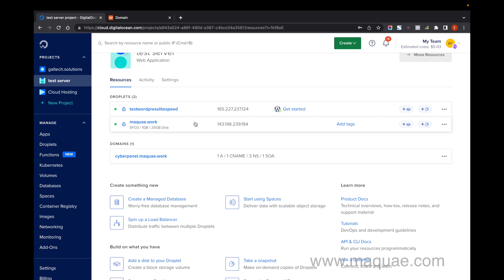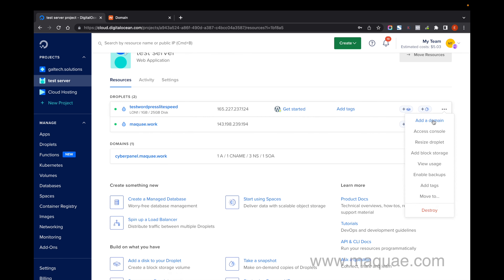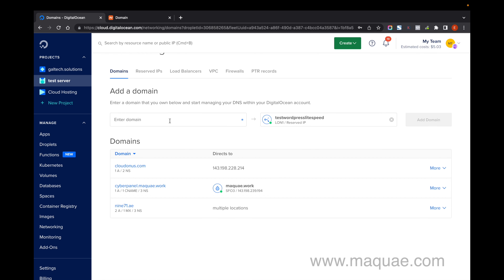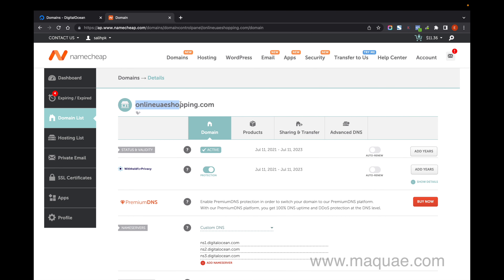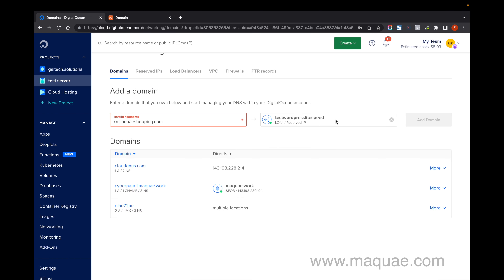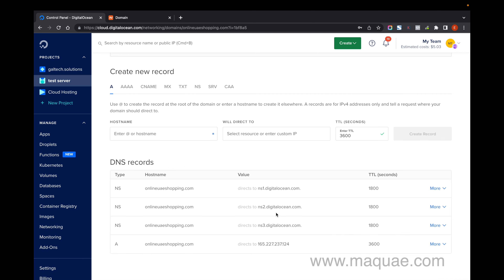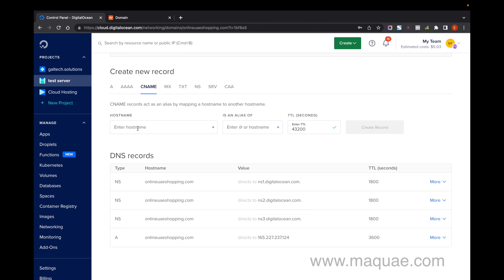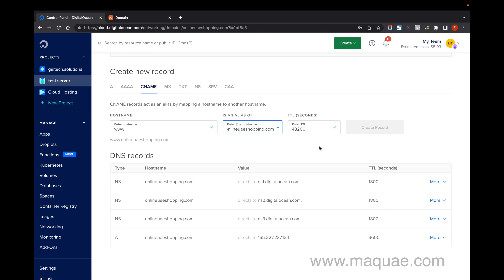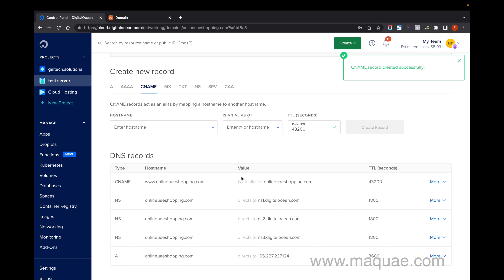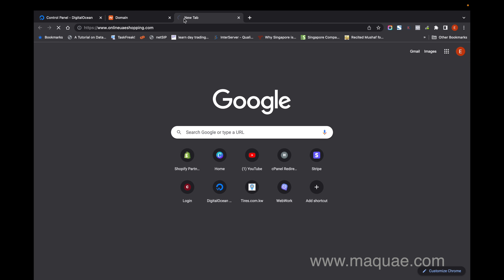Now I'm back in my DigitalOcean backend. Click on the three dots and add the domain. Click here and you can add your domain — in my case it's 'onlineuaeshopping'. Enter the domain and connect it, then click Add Domain. Once done you'll get those details. The next step is to add the CNAME — I'm going to add 'www' for my domain and create the record. Now I have the CNAME, the A record, and the NS records. Let's check whether the domain has finished propagating.